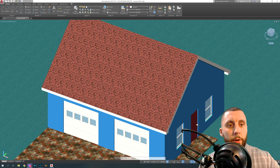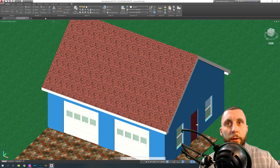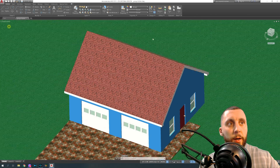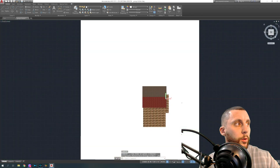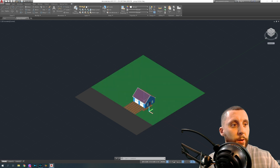I want to do a quick video on rendering with a camera and placing an image behind your render in order to make it look a little bit more realistic. Rather than just rendering in your reset view — the isometric view — I want to put a sky back here and set up a camera pointing up at the house or garage.